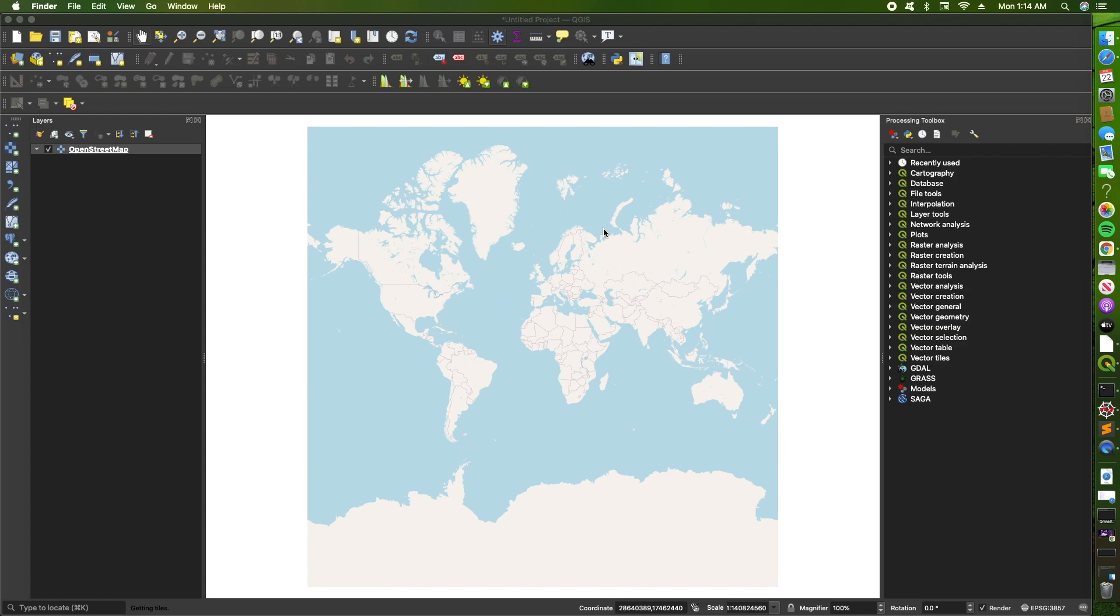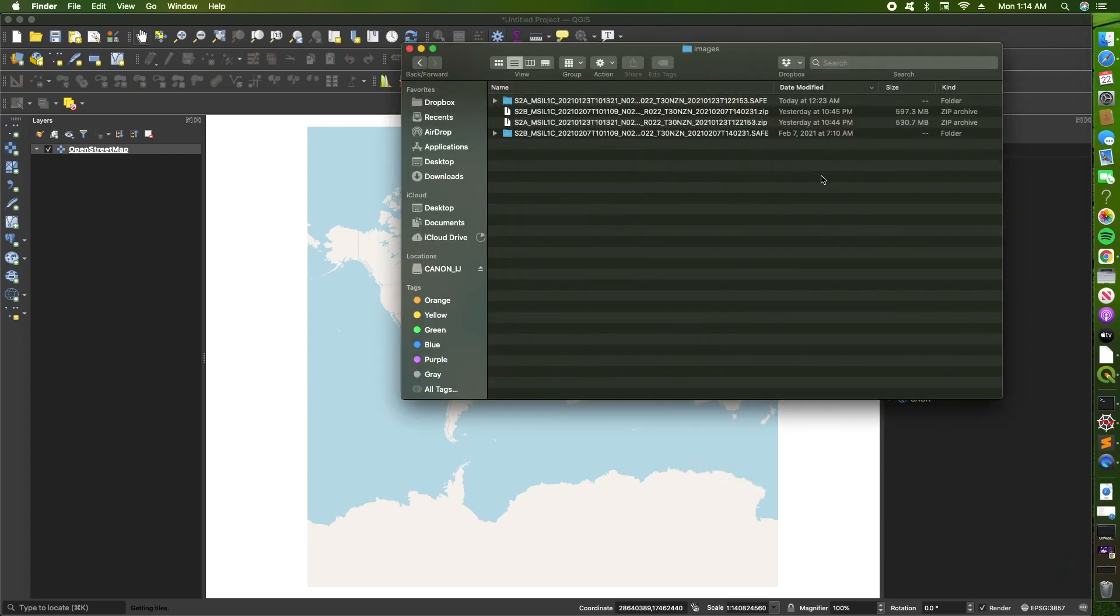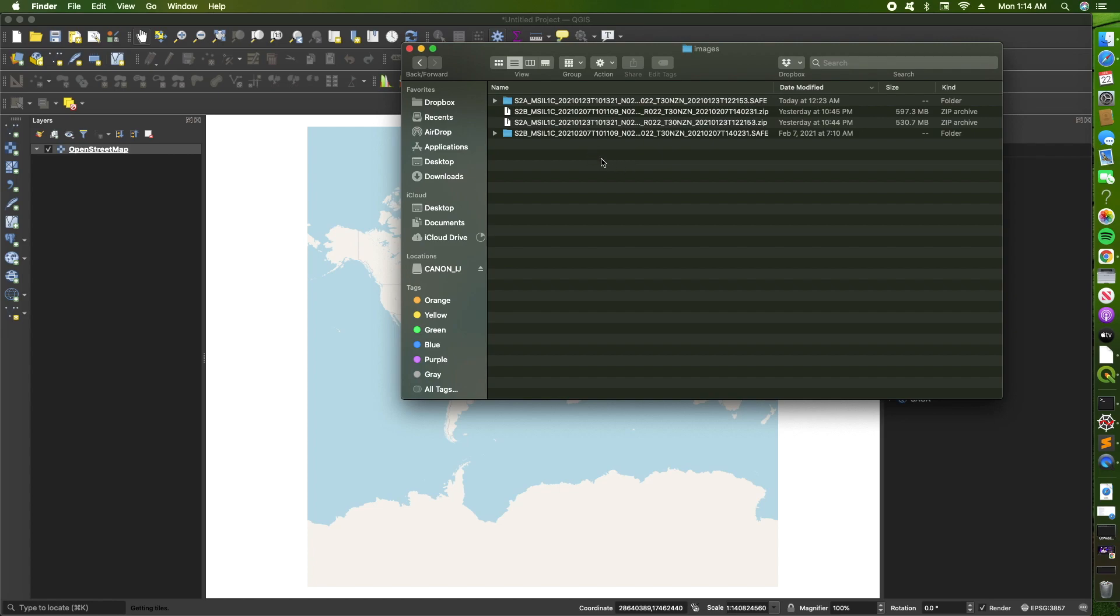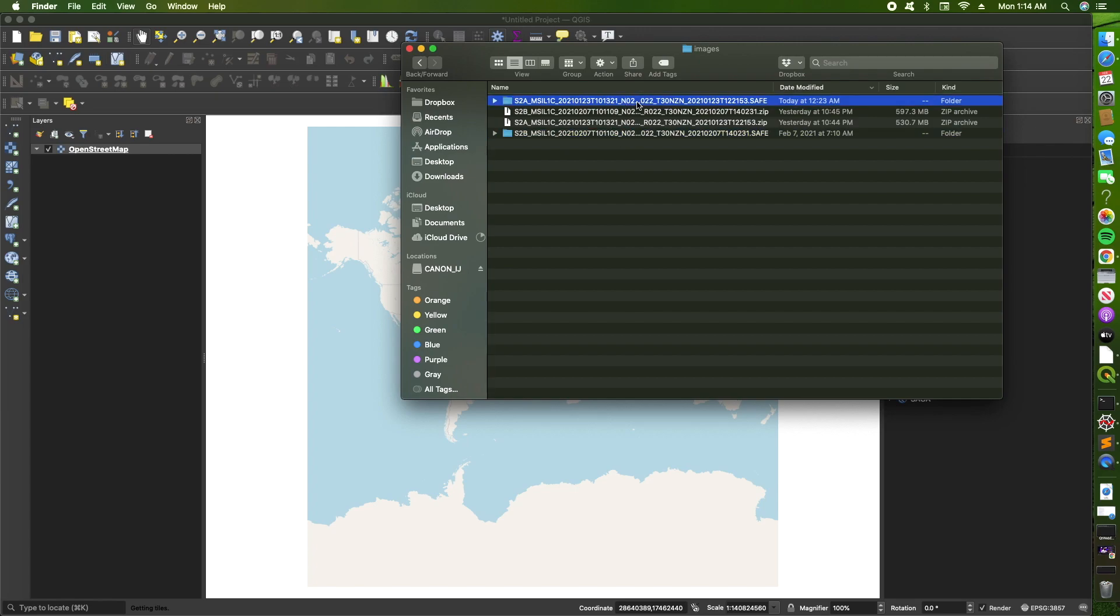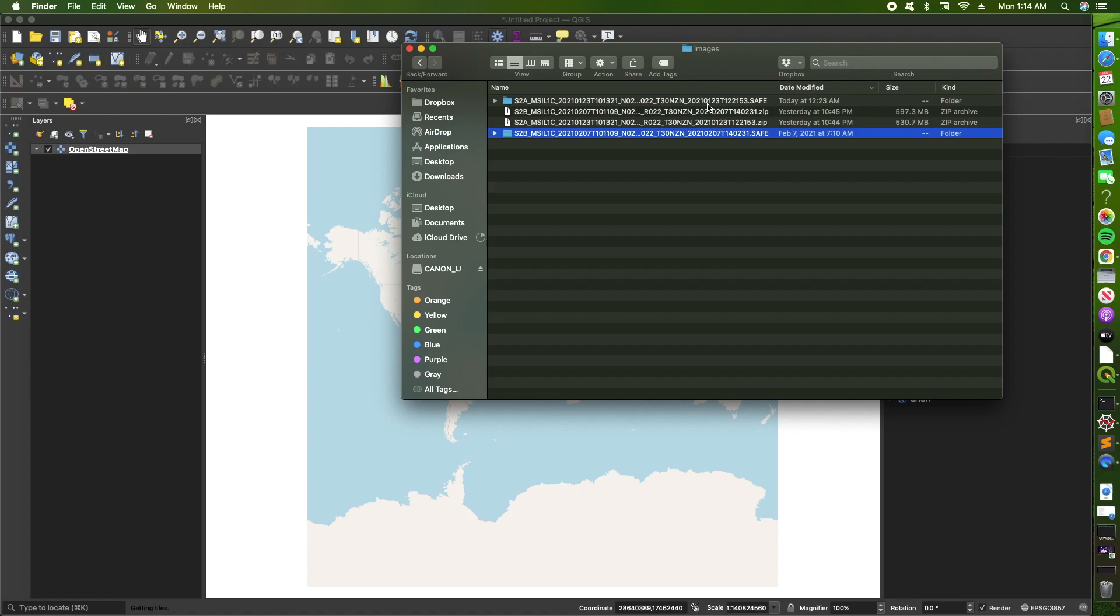I've downloaded some Sentinel data of the same area. I have two for this demonstration, so I'm going to show you how you can implement the process all at once for two images. If you see the folder here, I have the images which I have unzipped, and these folders that end with dot safe, that's what we are going to be working with.